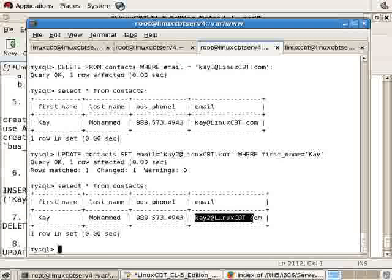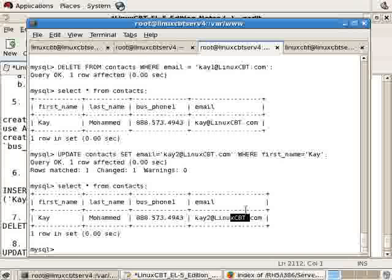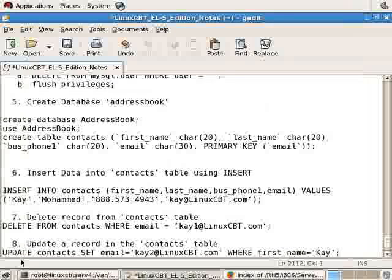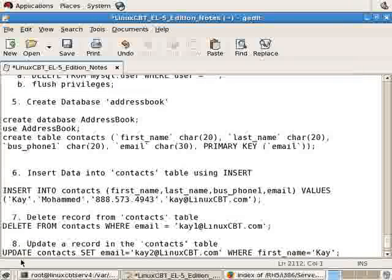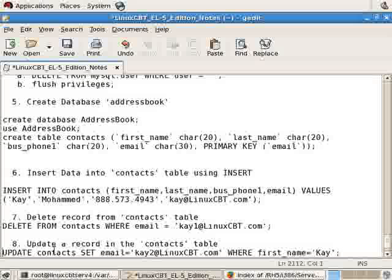You can also import data using mysqlimport from a text file, so long as it's structured similarly with the first_name, last_name, business phone, and email columns listed in that order. Mysqlimport will import the data directly into the table and provides an easy way for you to go from, let's say, a spreadsheet or a database form from another type directly into this particular MySQL table.